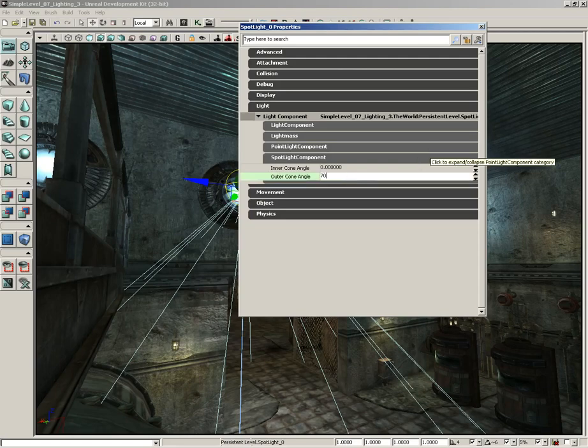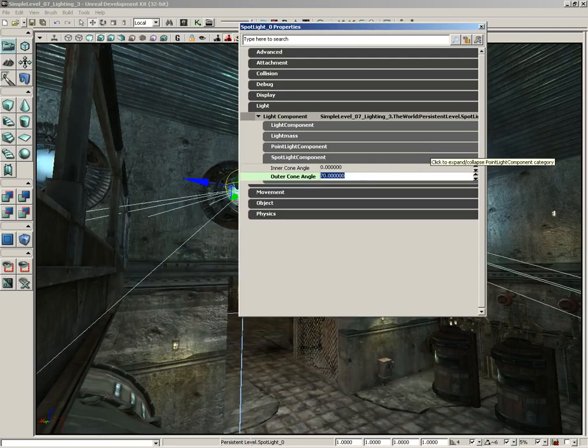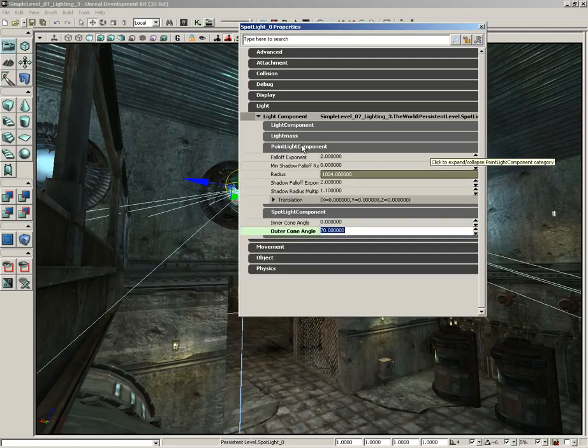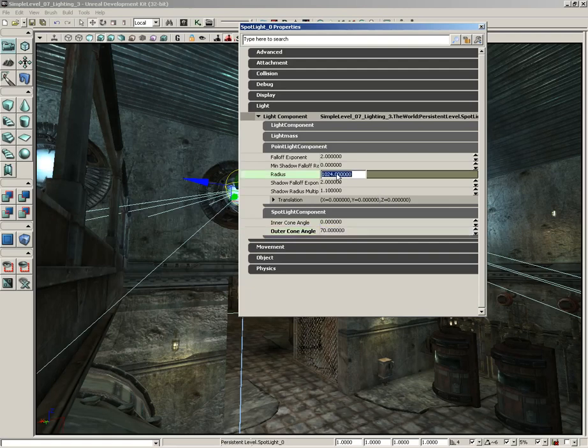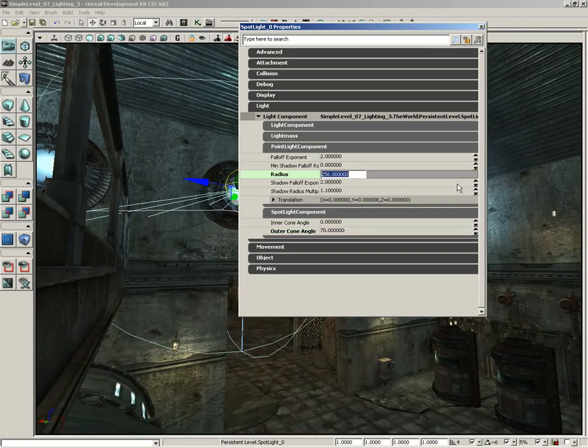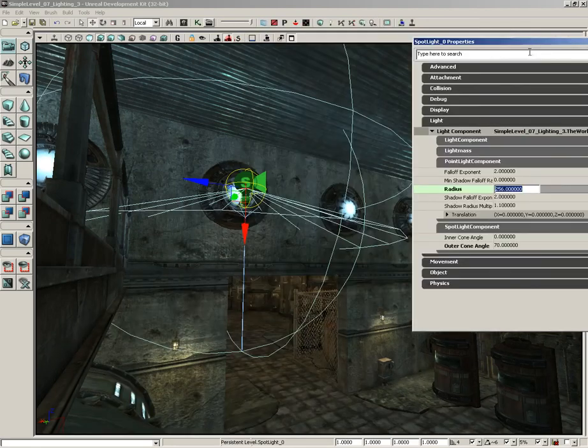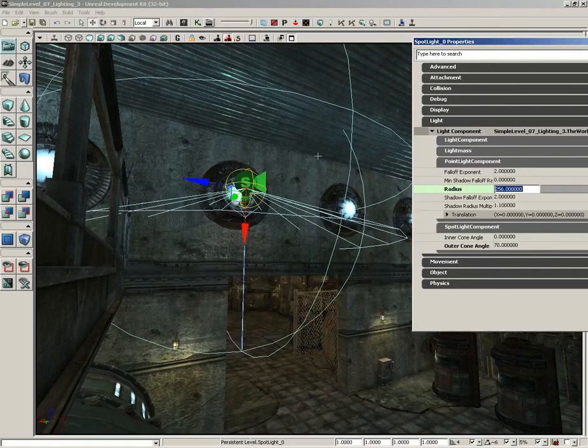For now we're going to leave the inner cone at zero and set the outer cone all the way up to 70. We also still have the Point Light Component. This allows us to control the radius of the light, which in effect controls how far the spotlight's illumination will travel. We're going to pull this down to 256 in this case.